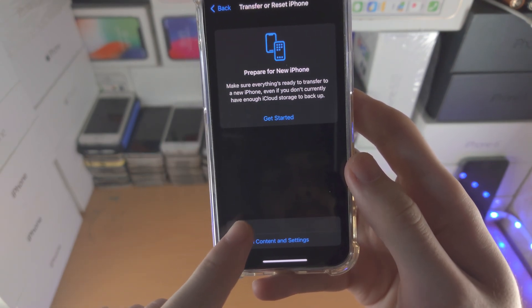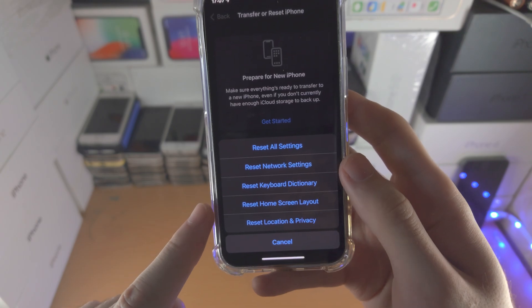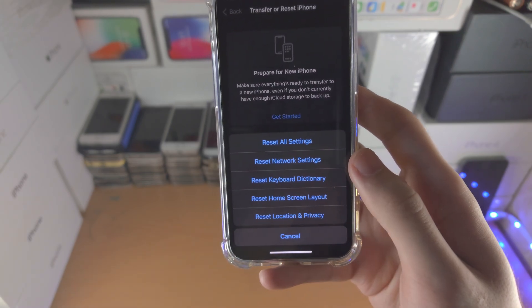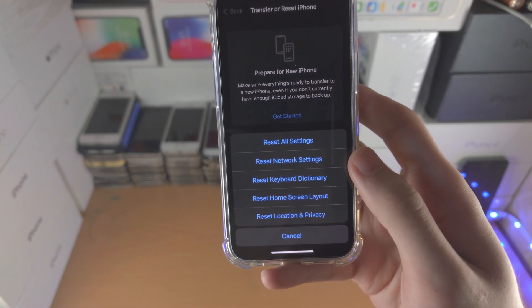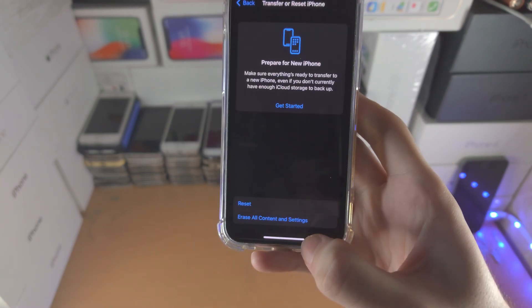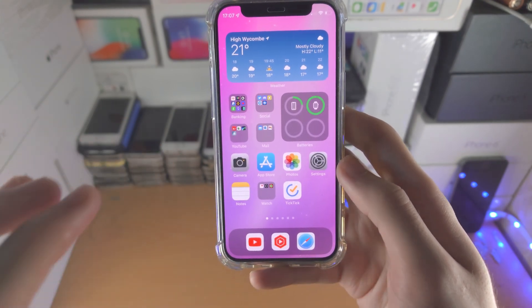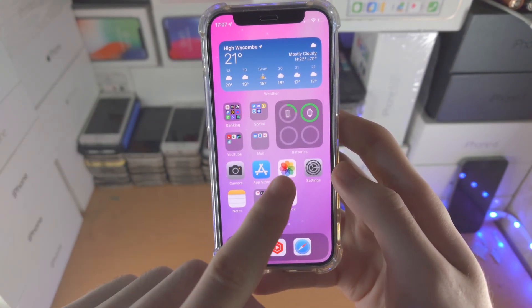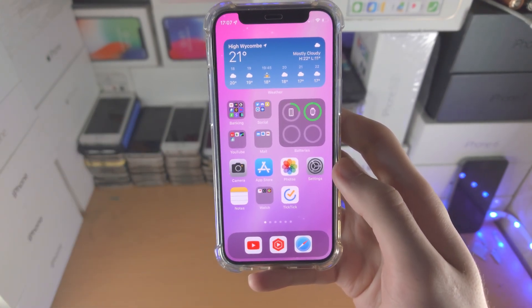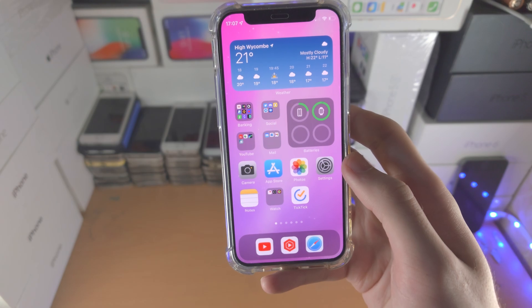You're then going to find Reset — tap on Reset, then tap on Reset Home Screen Layout. What this will do is reset your home screen layout and the photos icon will 100% show back on the home screen.